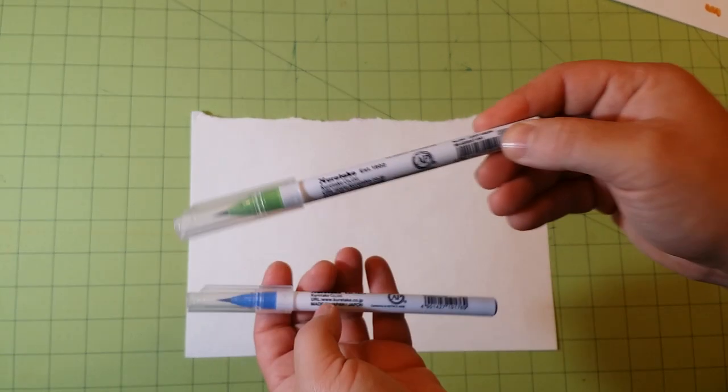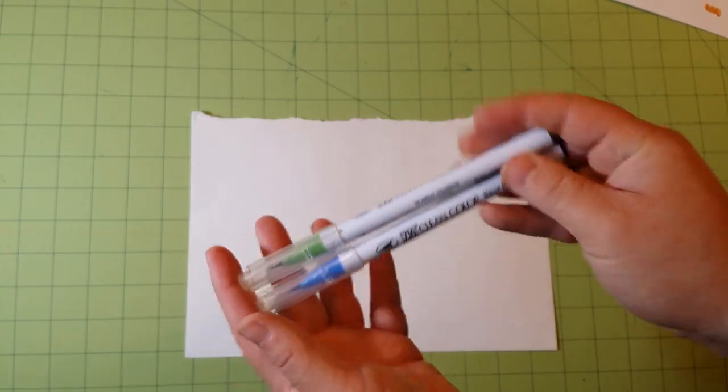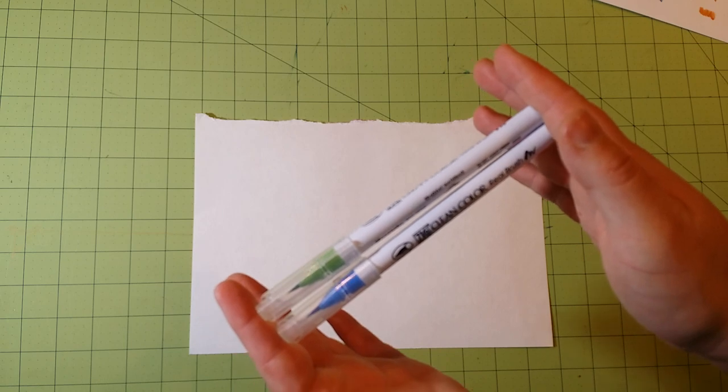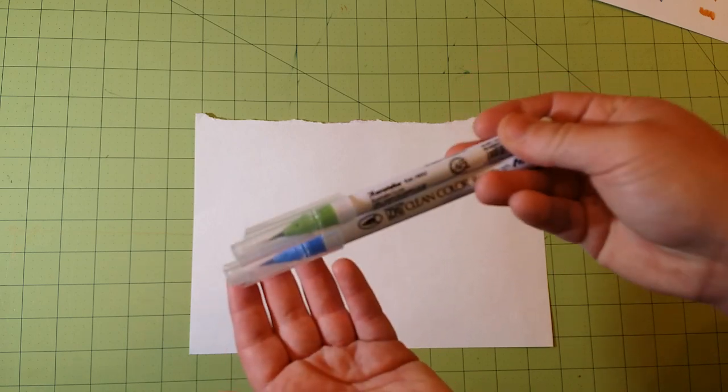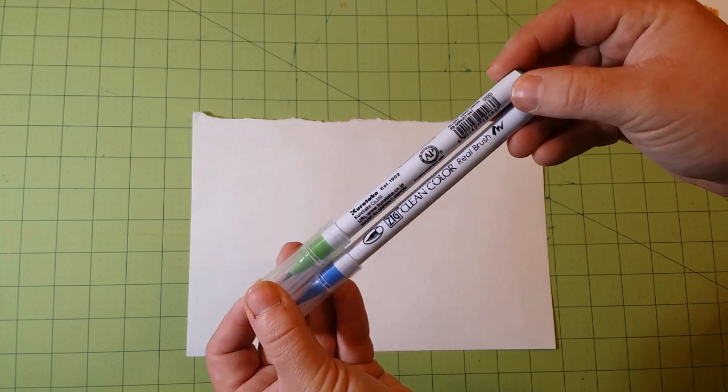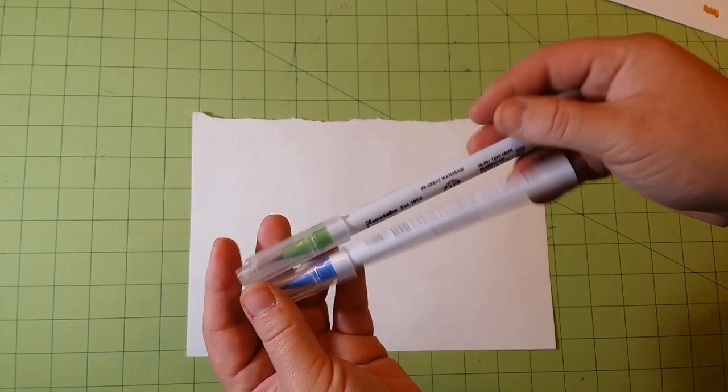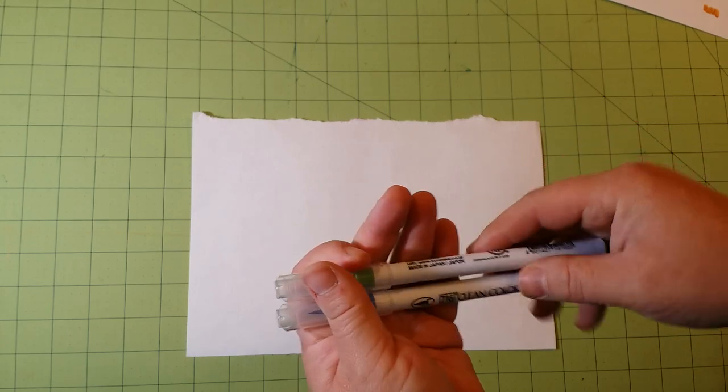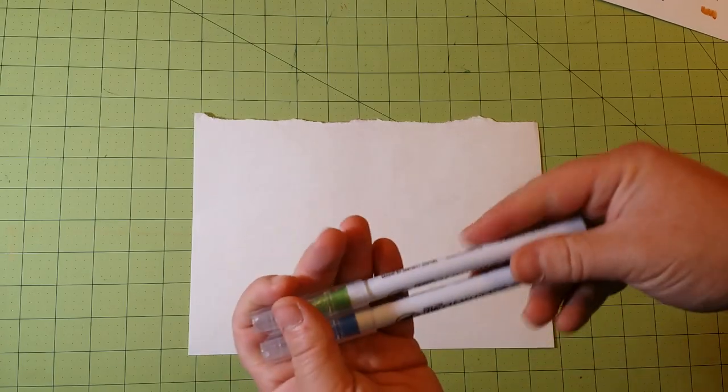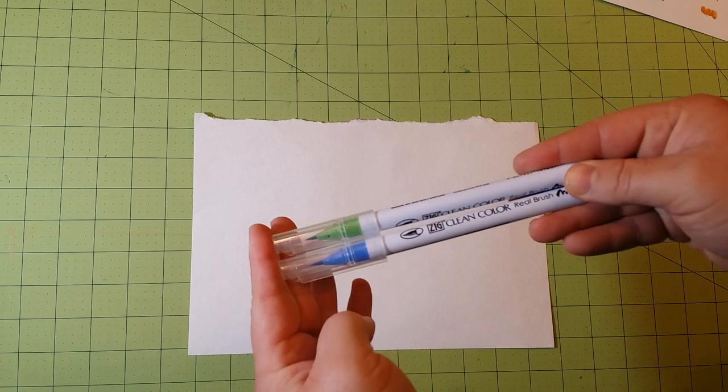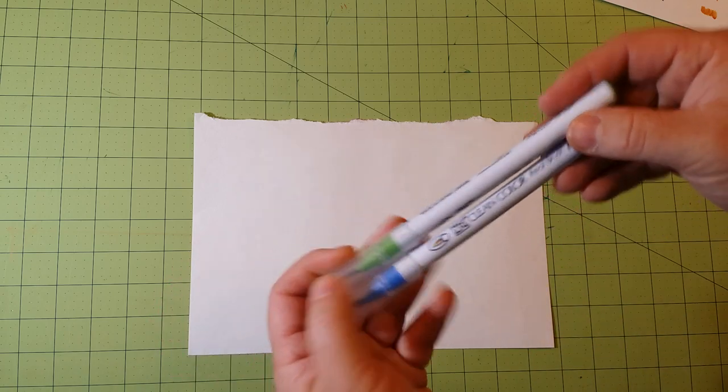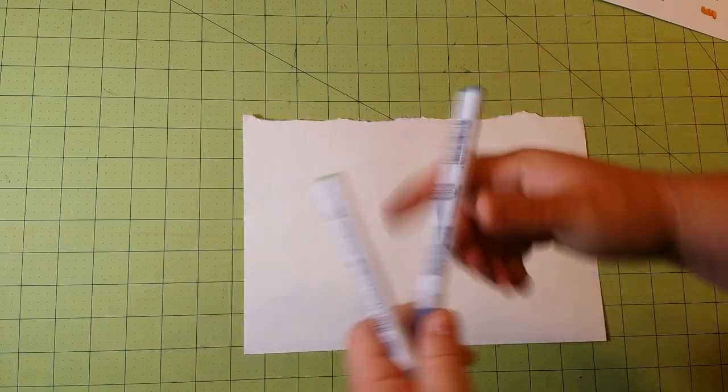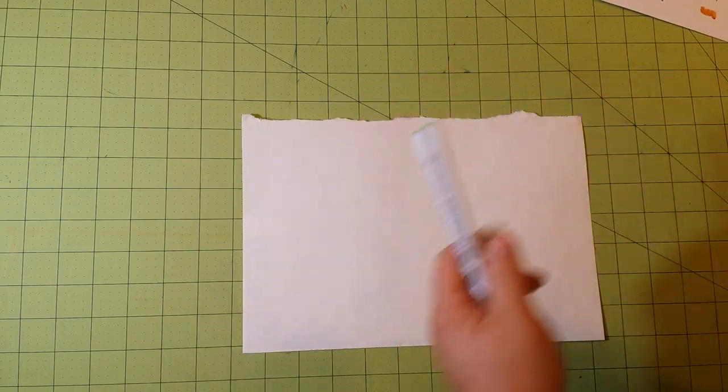And you can buy these individually. So if you run out of your color, you cannot reload these with ink. Once you're out, you're out. You have to buy a new one. They are water-based, and they are promoted as a watercolor brush. So I'm going to see how they work. I'm going to start with the blue one on dry watercolor paper.